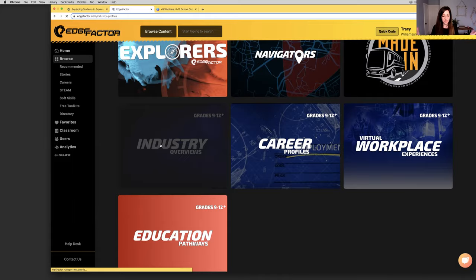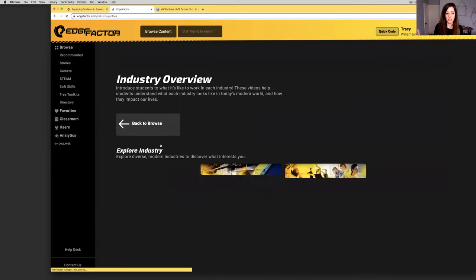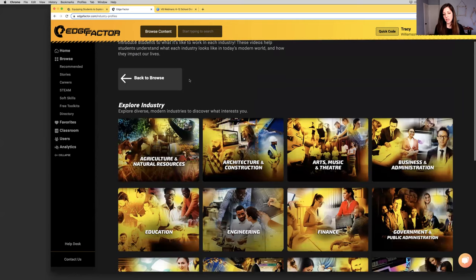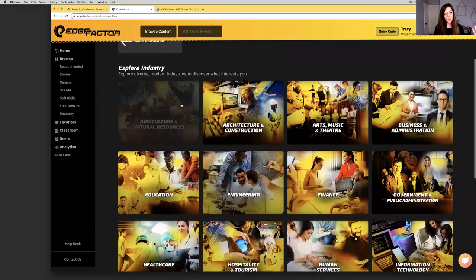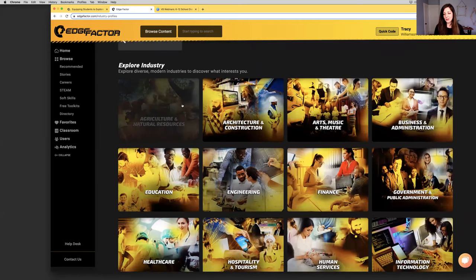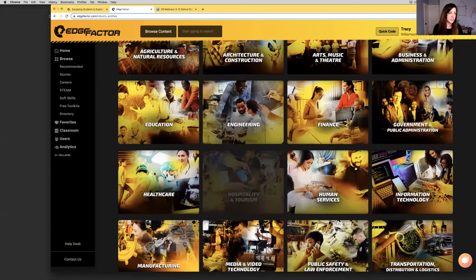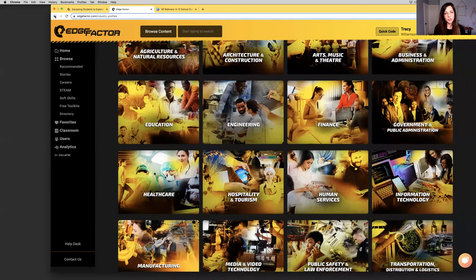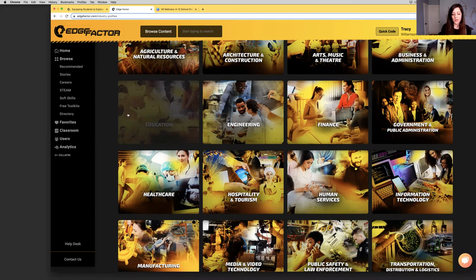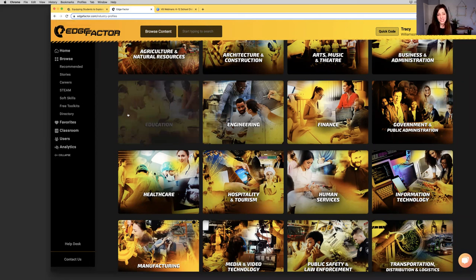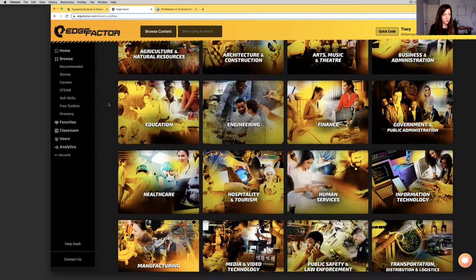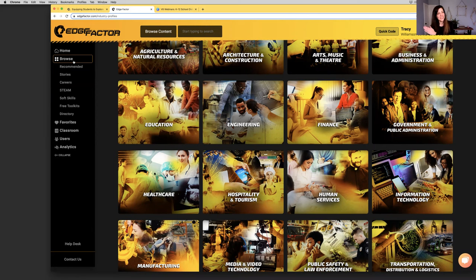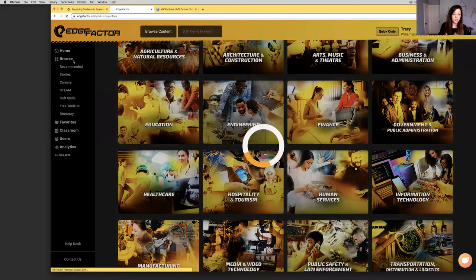Inspiration leads into exploration. Here you've got many different types of series meant to help students get excited about industries, careers, and education pathways. Under industry overviews, we have content under every single industry. We've got an industry overview video for every industry. What's it like to work in the world of agriculture or finance or hospitality and tourism? These are two to three minute videos.